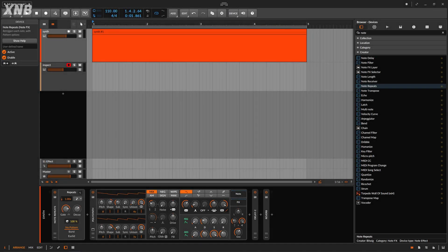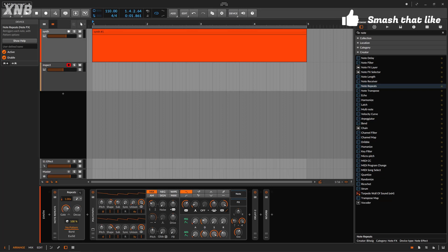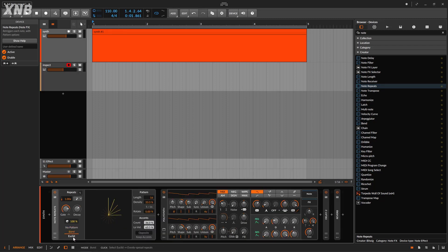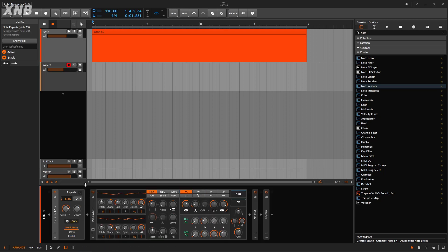Welcome back to another device on Bitwig. On this one, we need to talk about the Note Repeats. This is a new device that we get from version 4.1. It's a very cool device. It looks simple and it is simple, but they give us a no-pattern mode and we can have a burst and a Euclid mode. This one takes the device to a whole different dimension. So first we need to learn the basics — what it will do is just repeat a note.